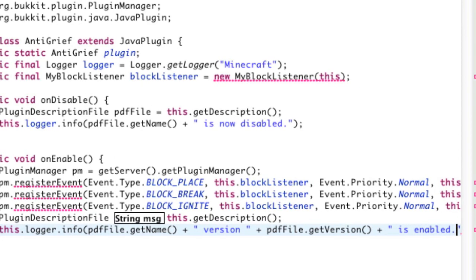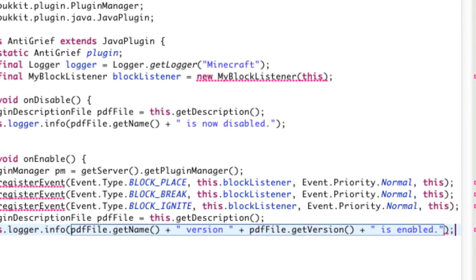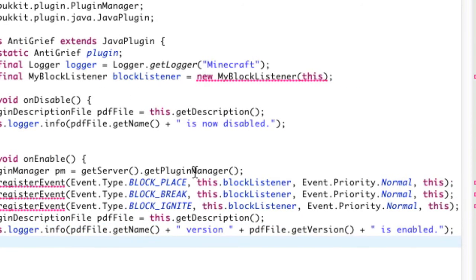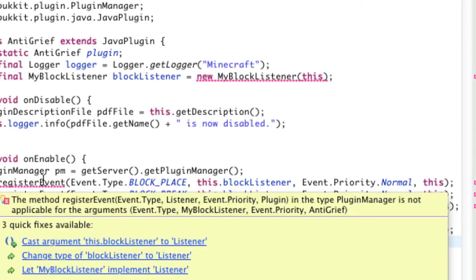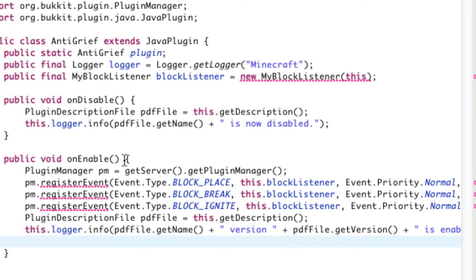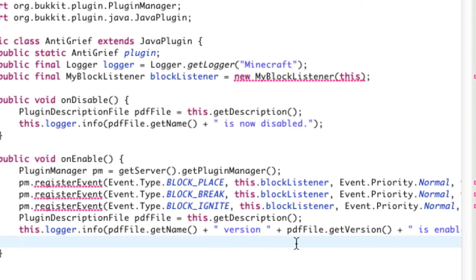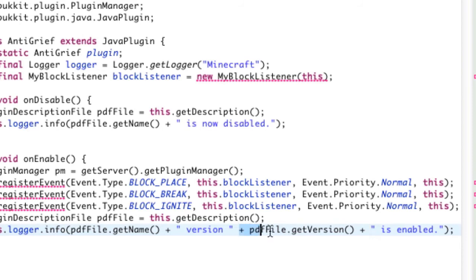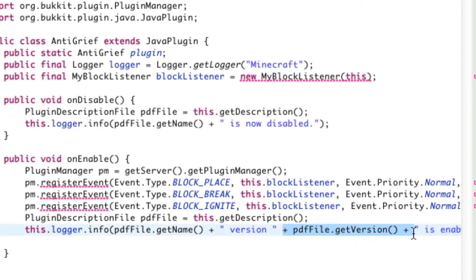We're just saying, when the plugin's enabled, it'll print a message to your server log saying, anti-grief version, whatever version it is. So, let's say 1.0 is enabled. And for disabled, it'll say, anti-grief is now disabled. And as you can see, we are putting variables within a string. So, that's what the quotation marks mean. The quotation marks just let us type normal text. And the plus marks let us insert variables within the normal text.